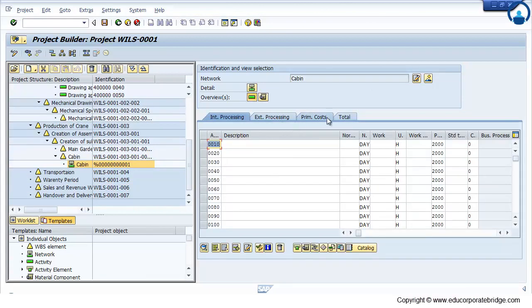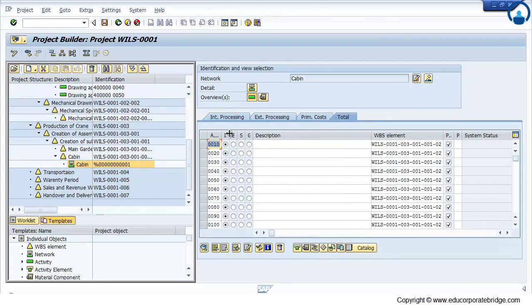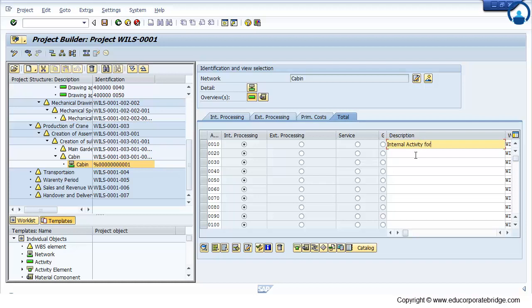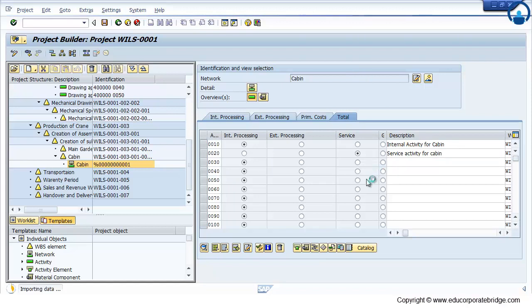Just click on the activity. Just go to total. Just give any name of that particular activity. And create one service activity. As soon as you click on the service activity and just click enter, system will ask you to maintain the services.